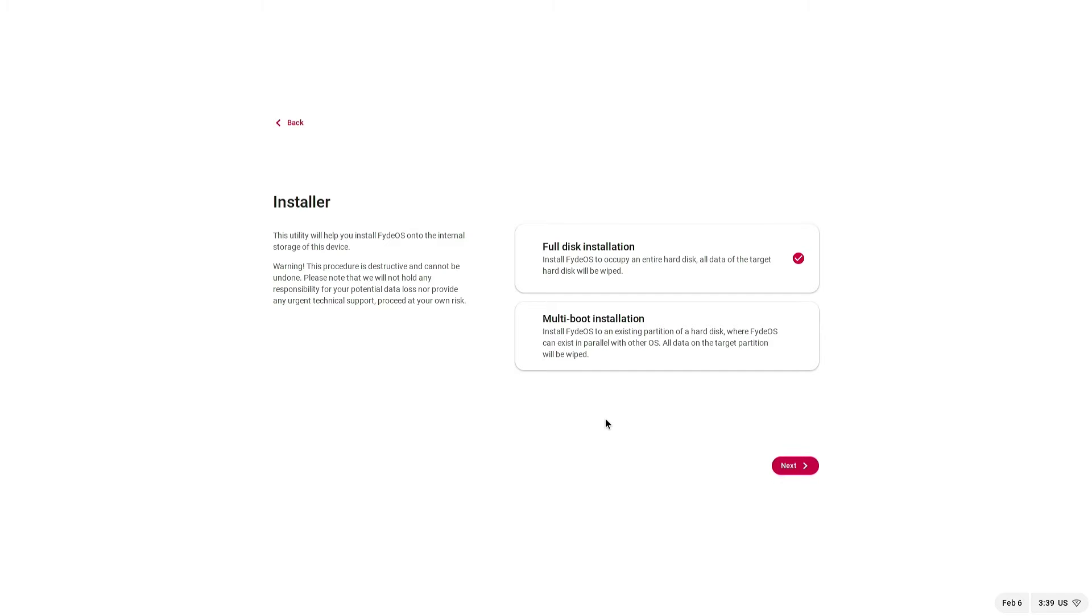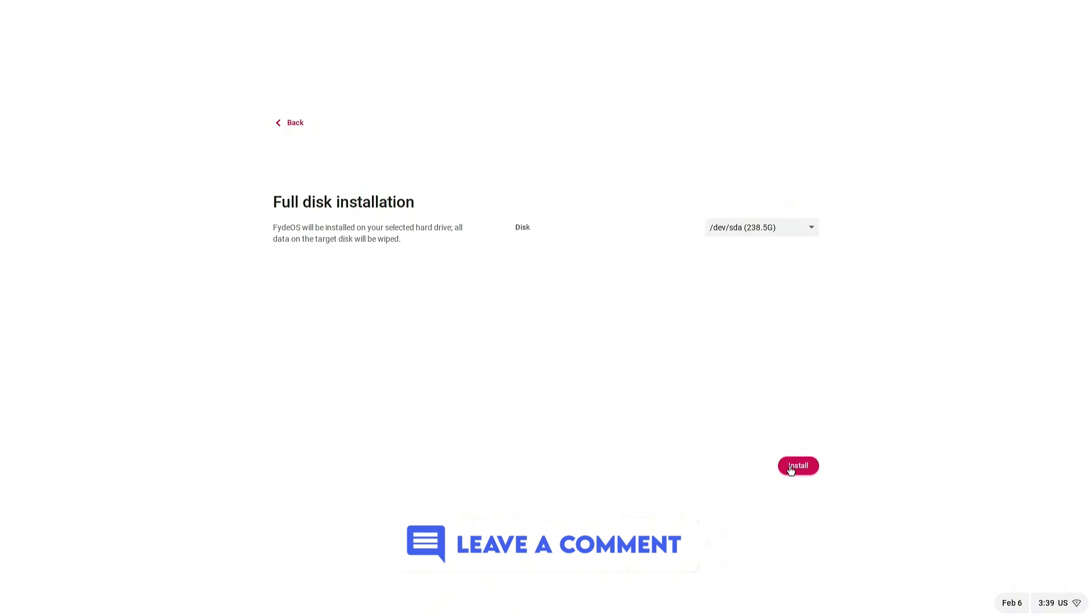Choose Full Disk Installation. If you are interested in learning about multi-boot installation, leave a comment. I will cover it in the next video.